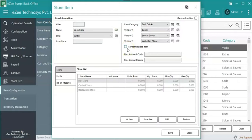Intermediate item, a semi-finished product which is prepared in the kitchen by using other raw materials, and then this intermediate item will be used in preparing the menu items.